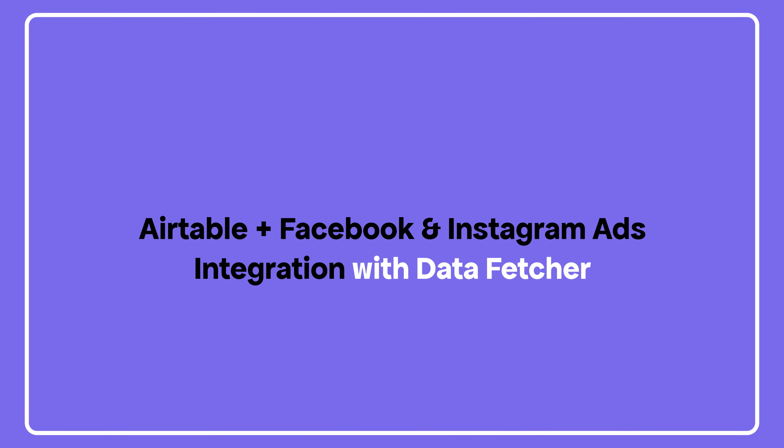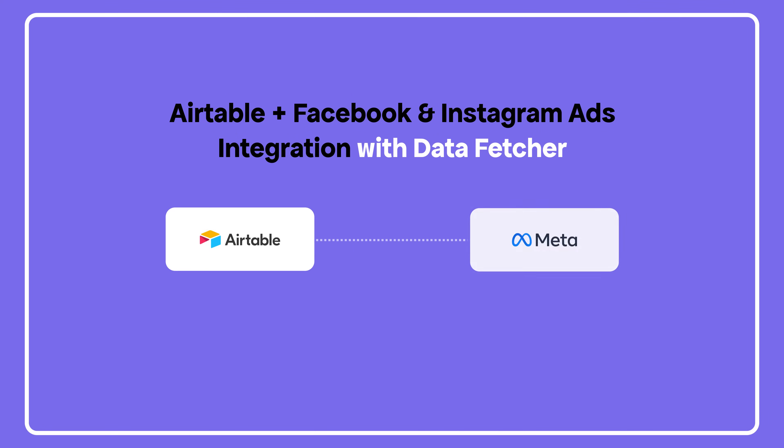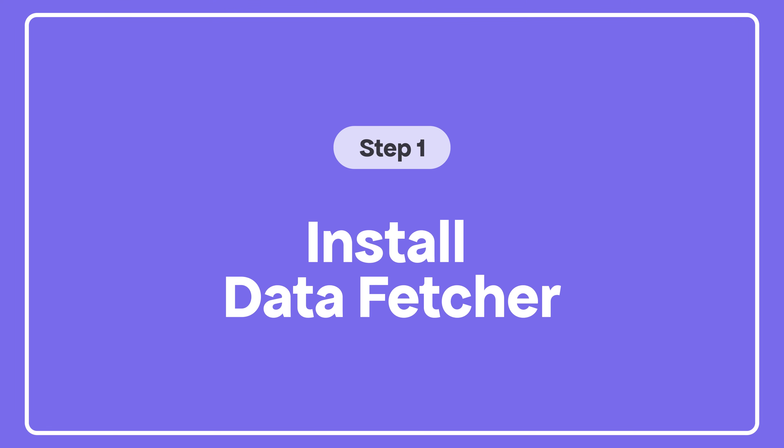Tired of checking Ads Manager every time you want to see performance? Let's connect Facebook and Instagram ads to Airtable with Data Fetcher, so your metrics sync automatically. Impressions, clicks, conversions, even daily spend, all in one place.